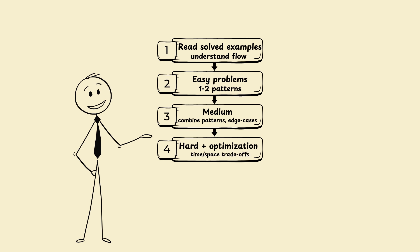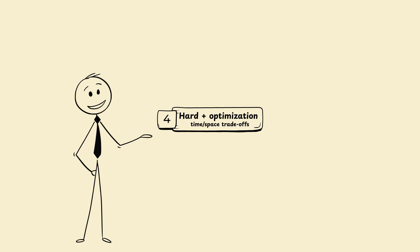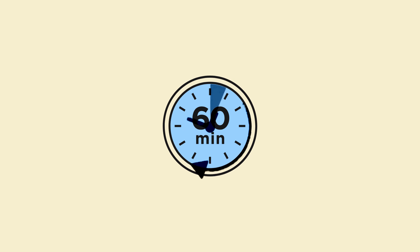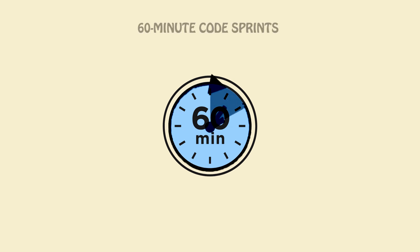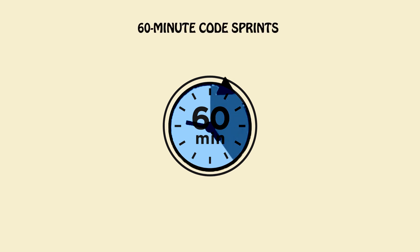Always climb the pyramid. Jumping to level 4 first wastes time and morale. Step 7: 60-minute code sprints. The 4 by 15 method.